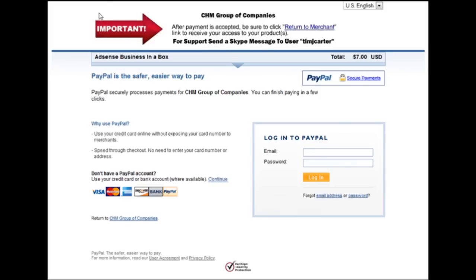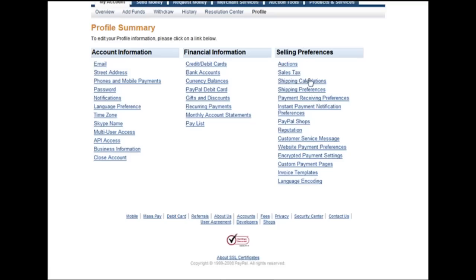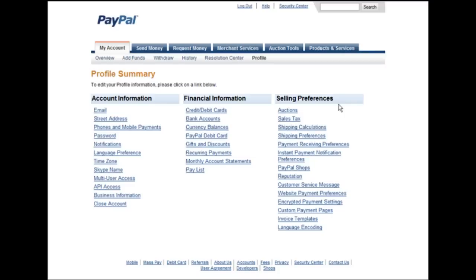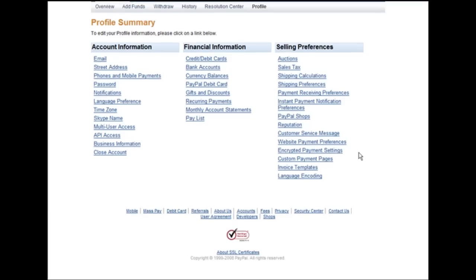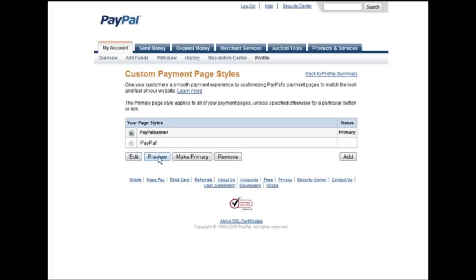You do that here. Go down to the selling preferences section in your profile and then go to custom payment pages. Click on there. In here you have your standard page. If you have any custom pages they'll appear up here and you can make them primary just by selecting and clicking make primary. You can edit it here and preview it.